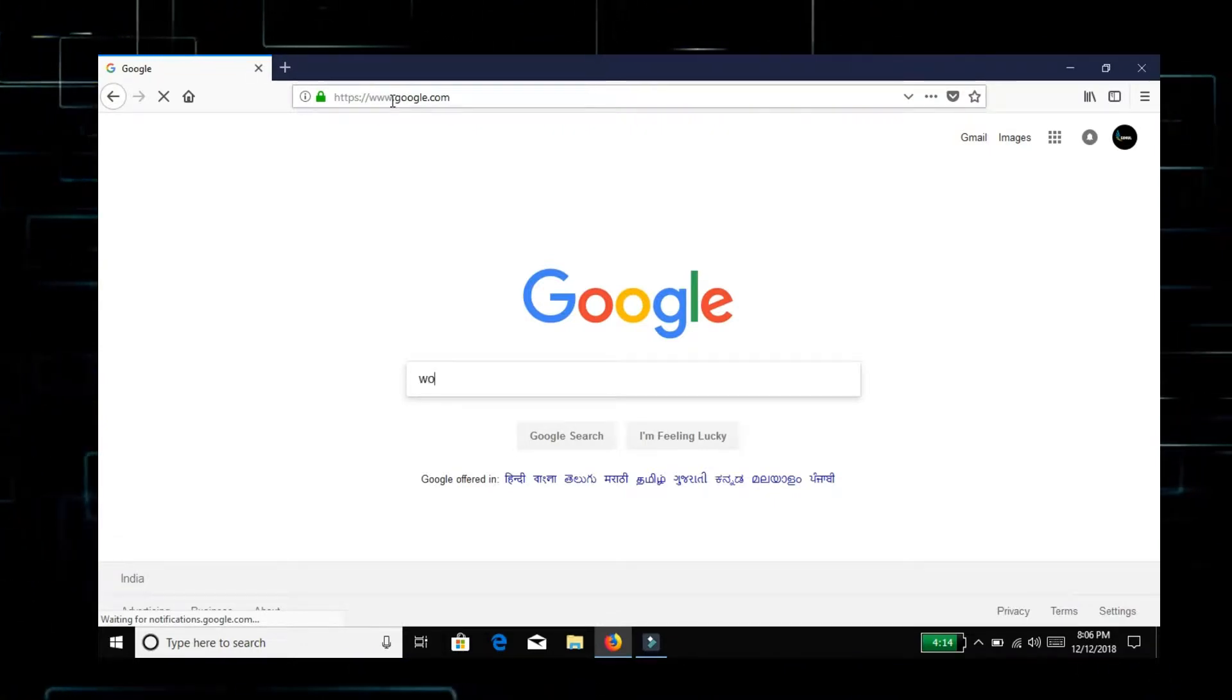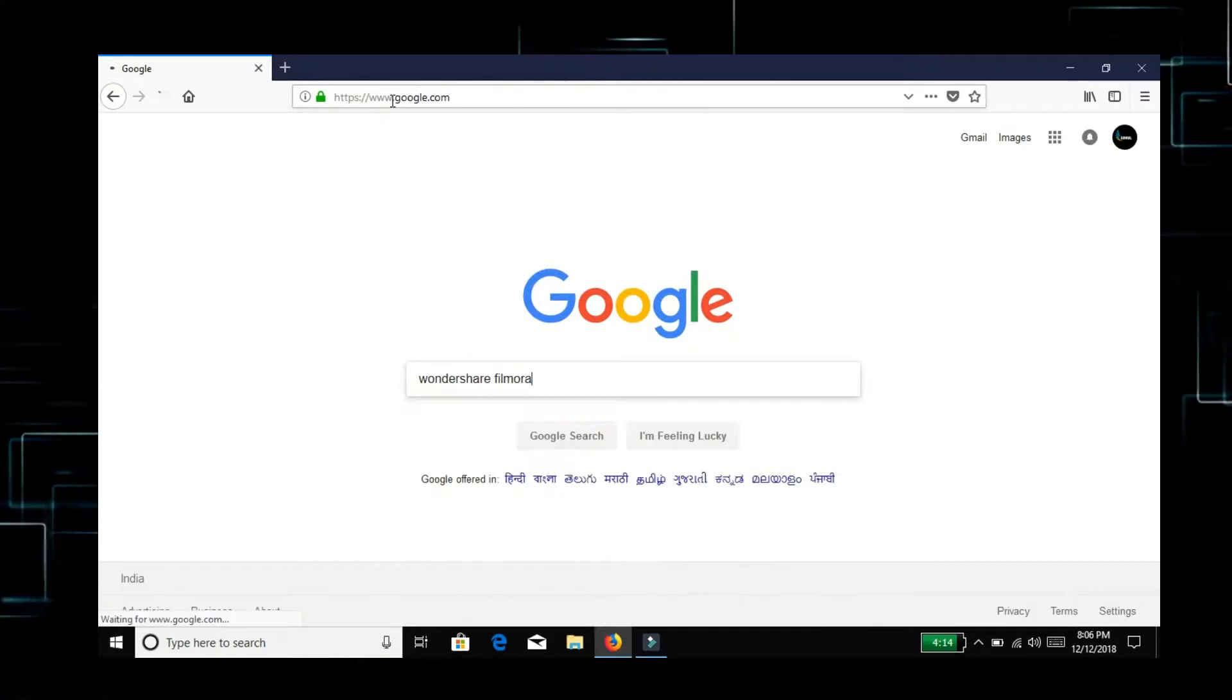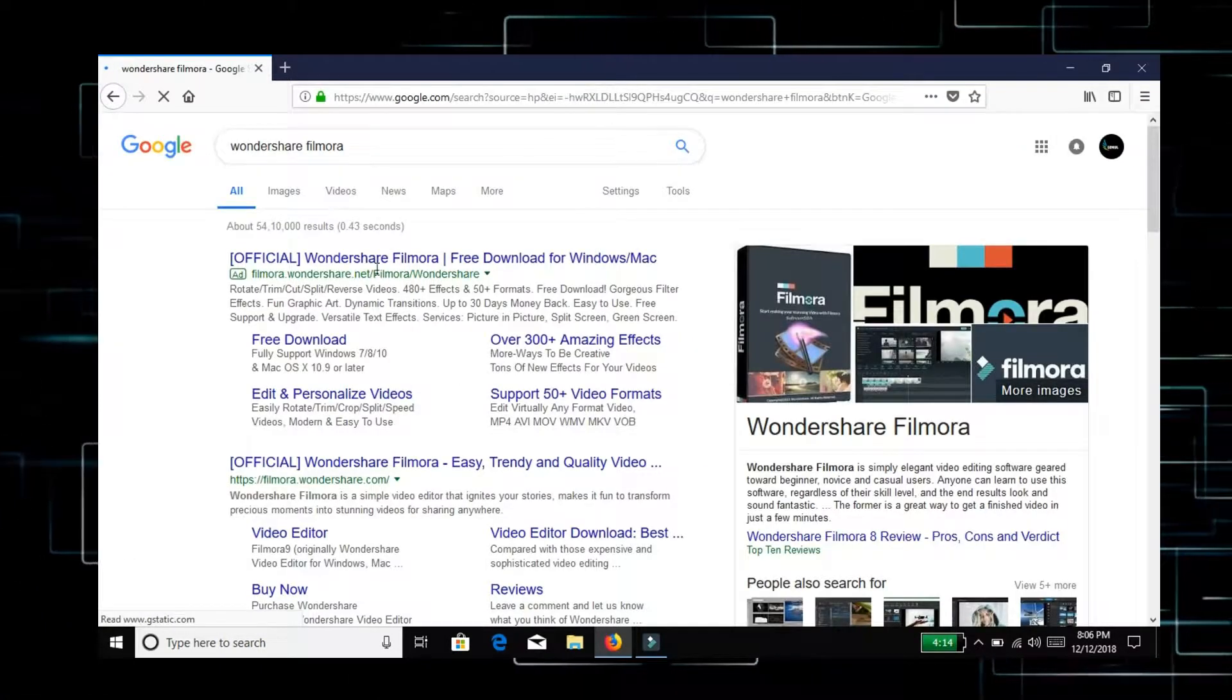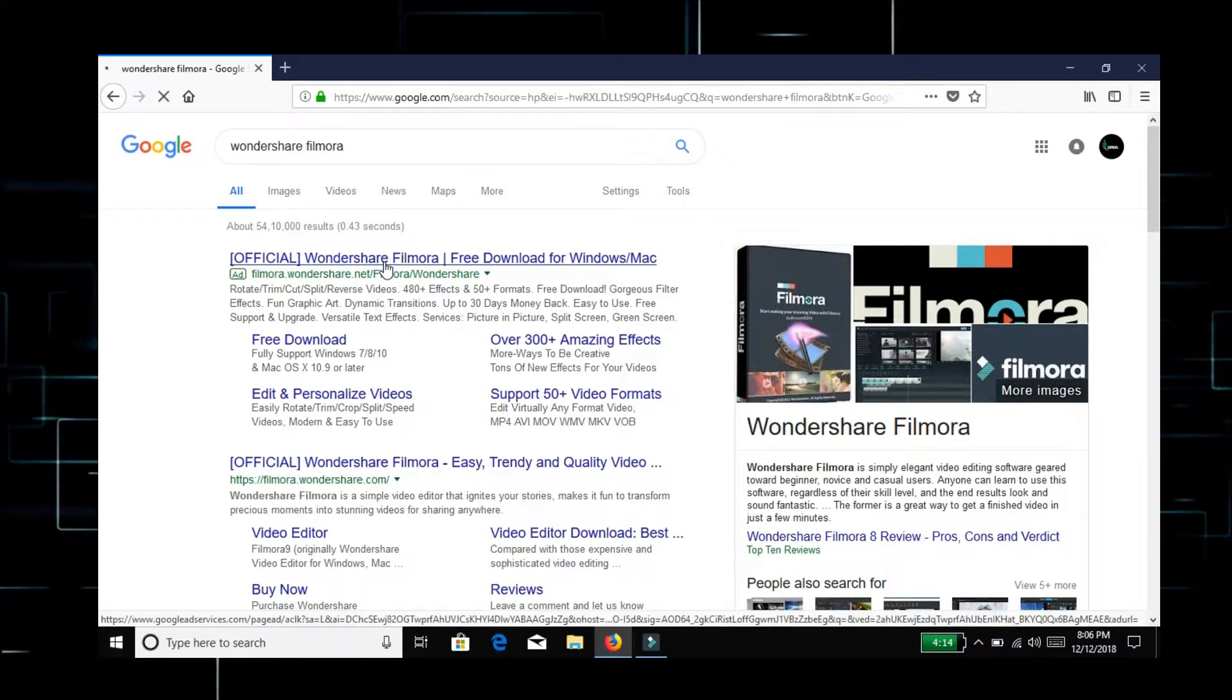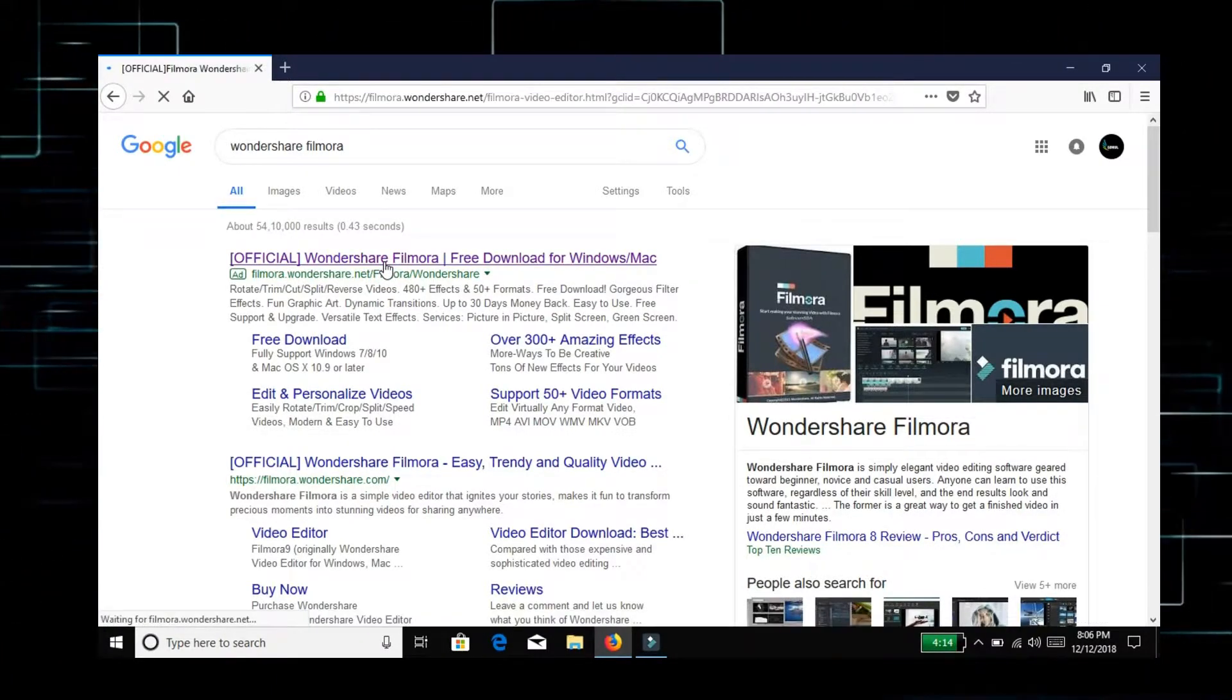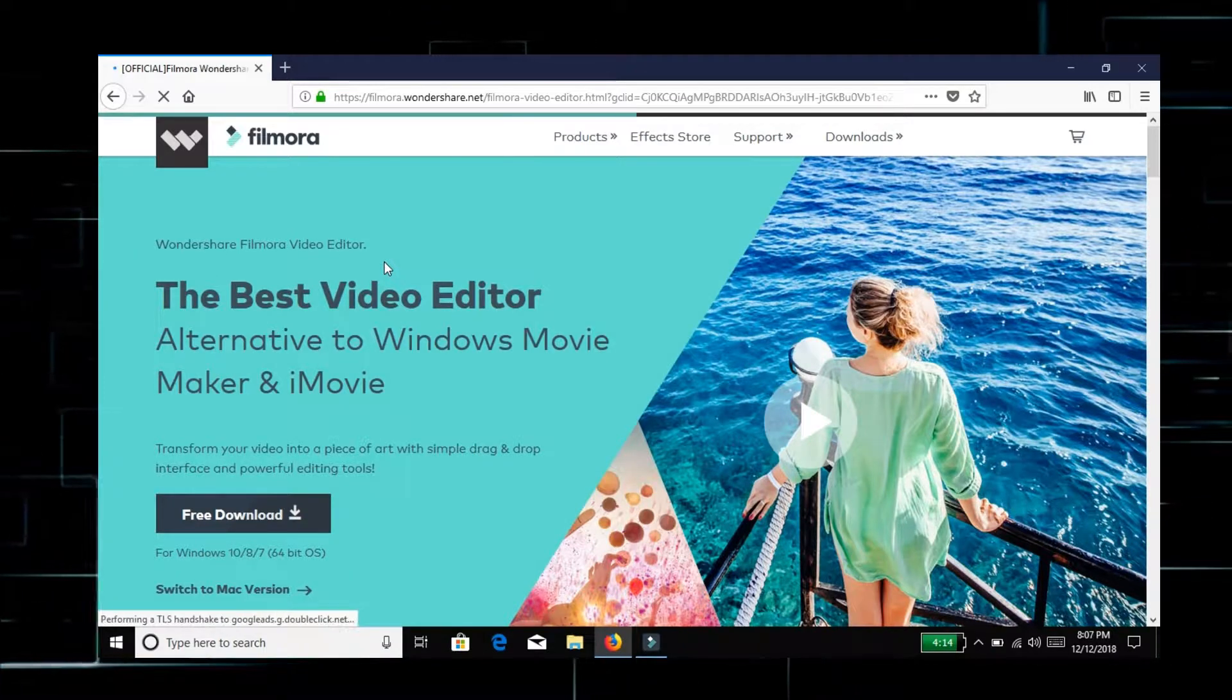Okay, let's see. We are going to Google. Let's start. We will go to the official website. We will go to the website for Windows 10 and 8.